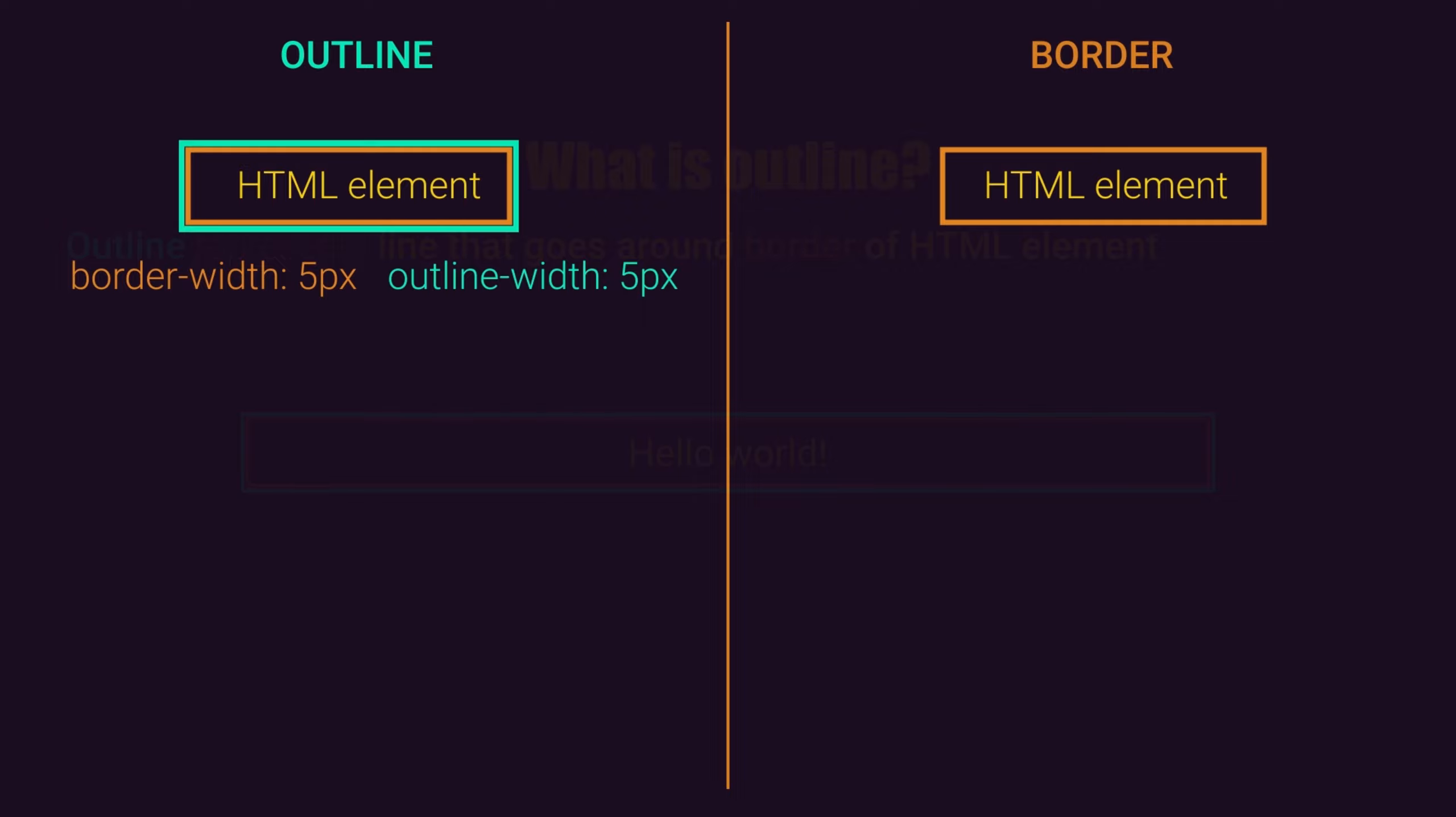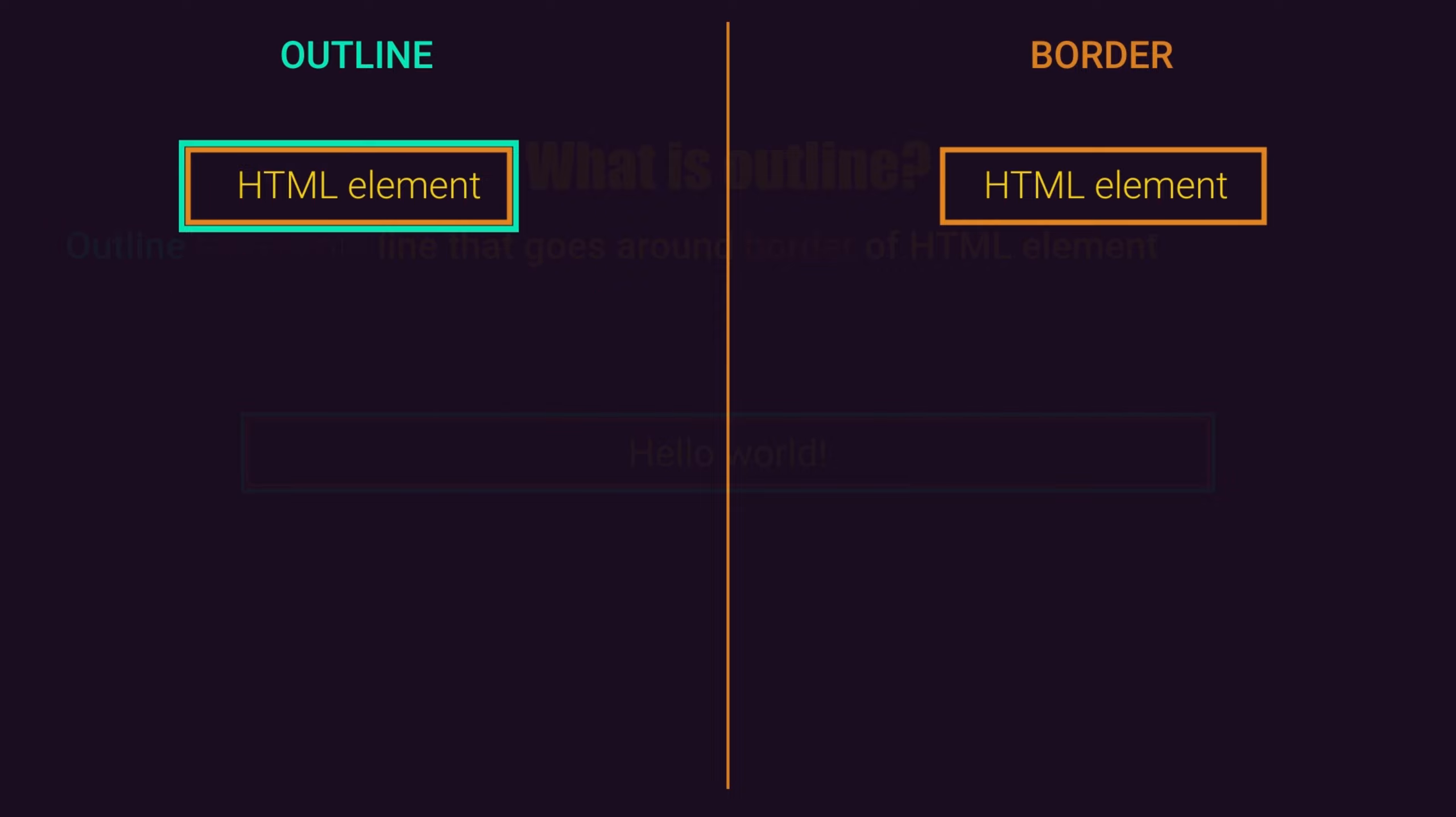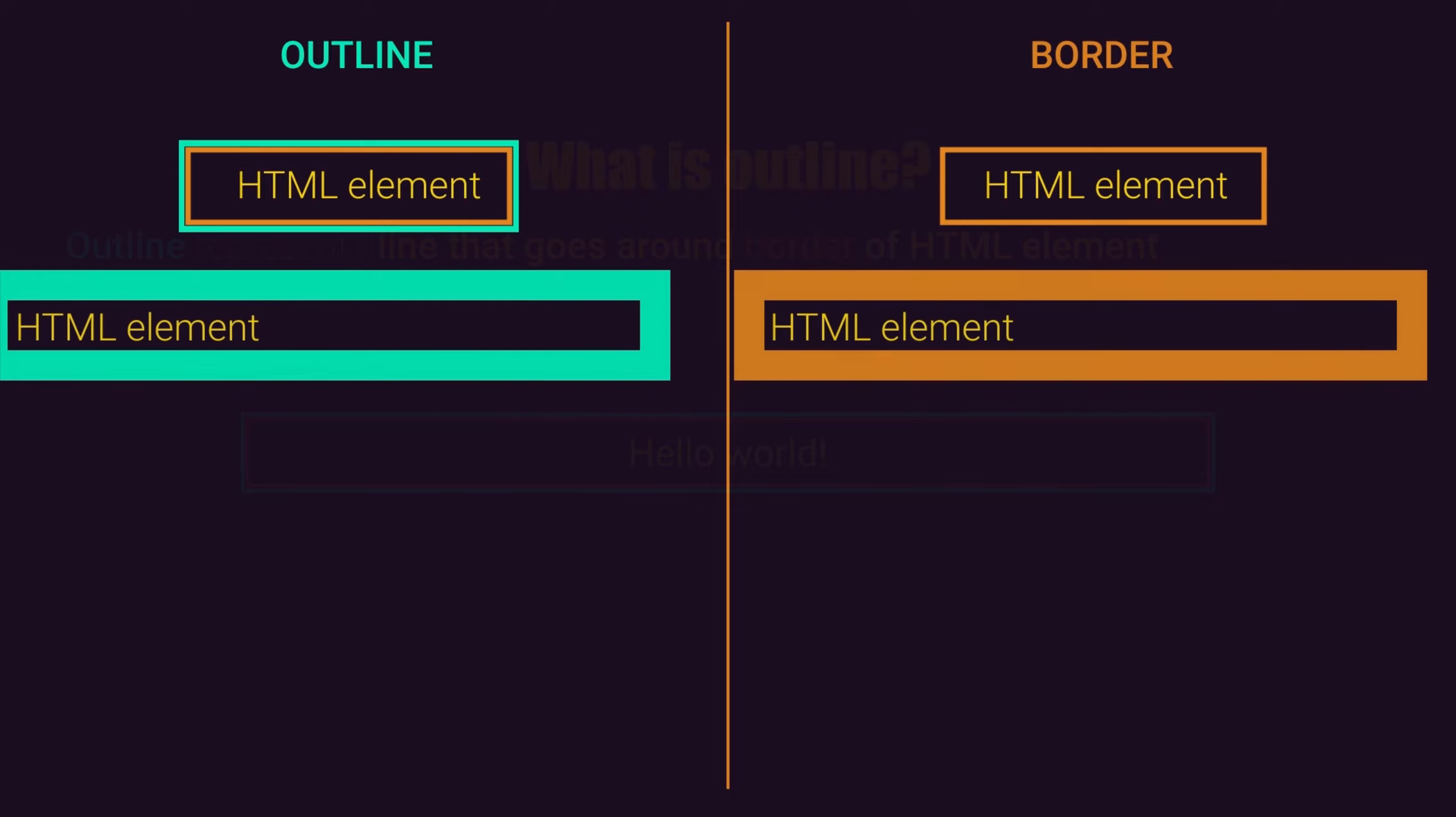On the other hand, border will always go around HTML element directly no matter how thick it is. The outline will not affect layout of your web page, and border will affect layout of your web page.